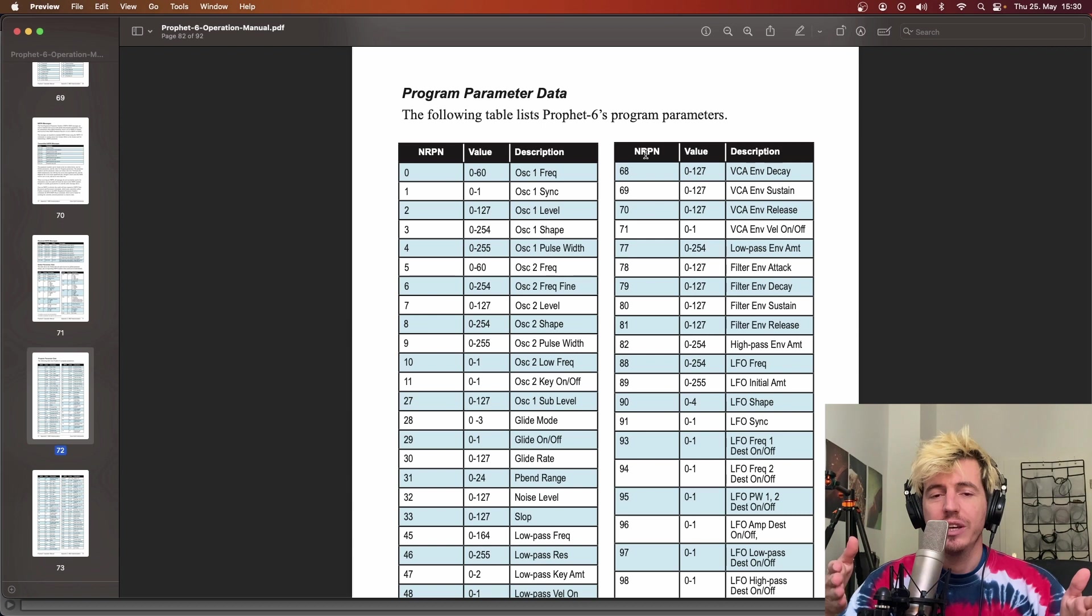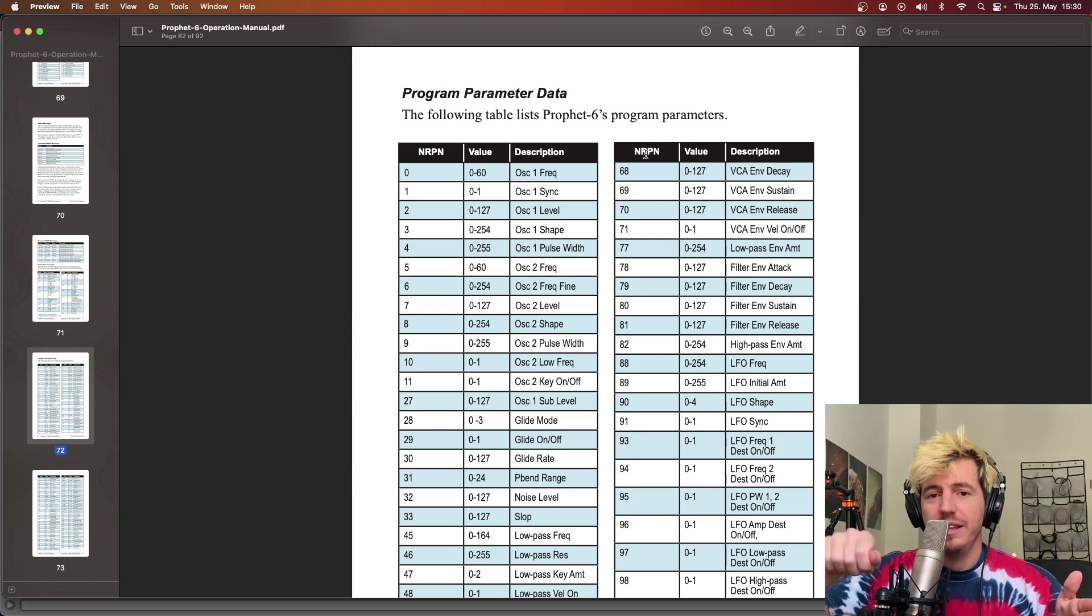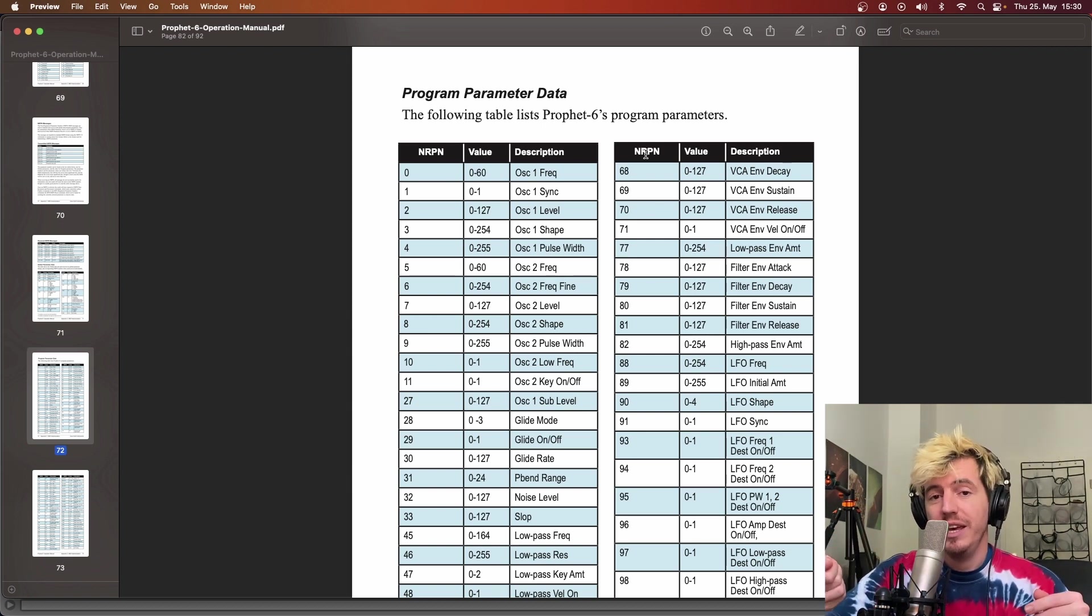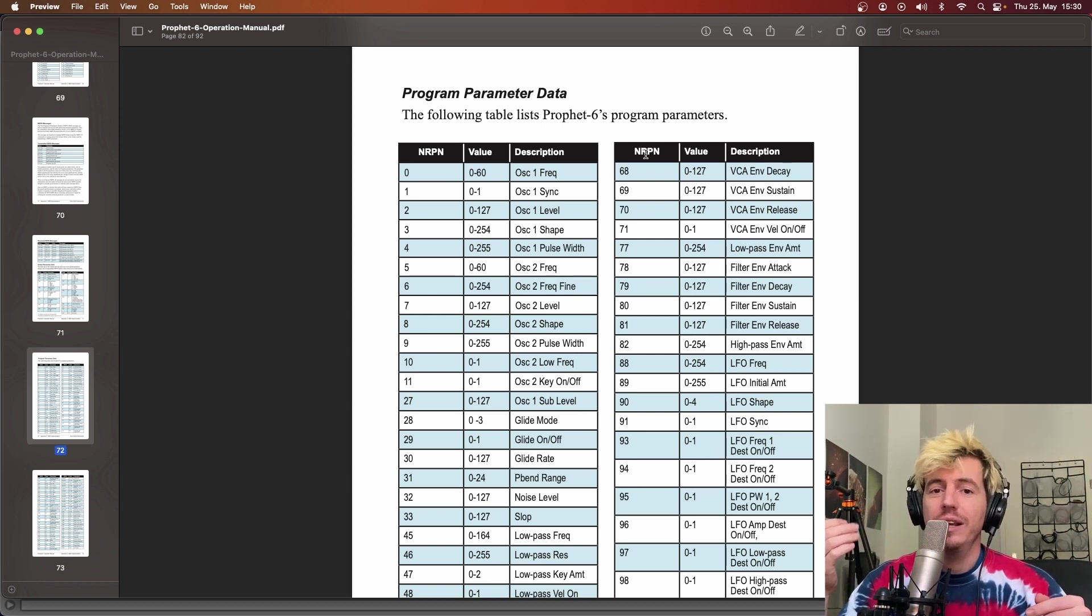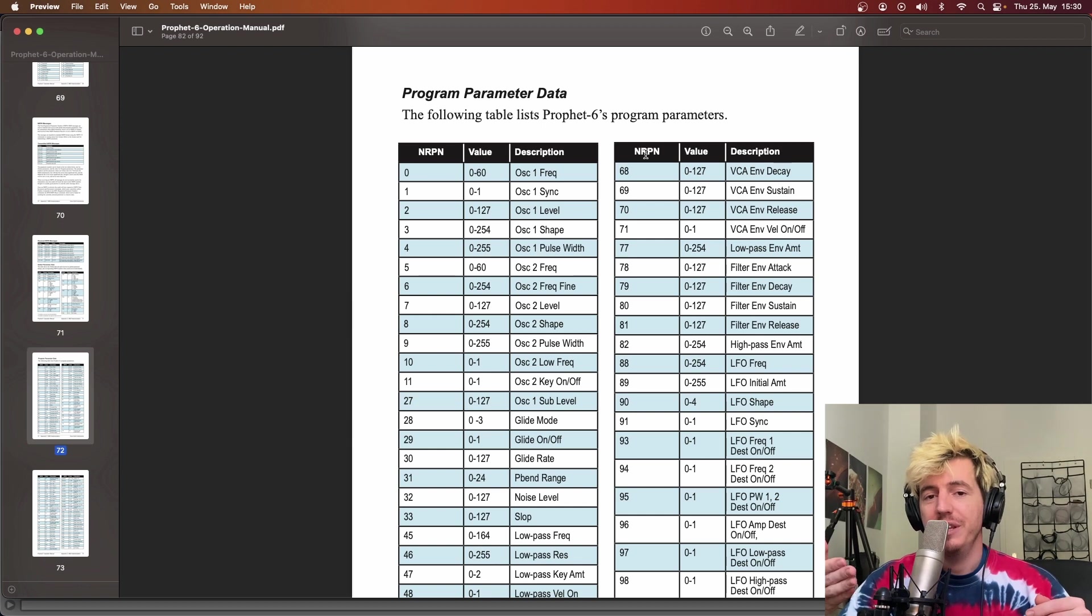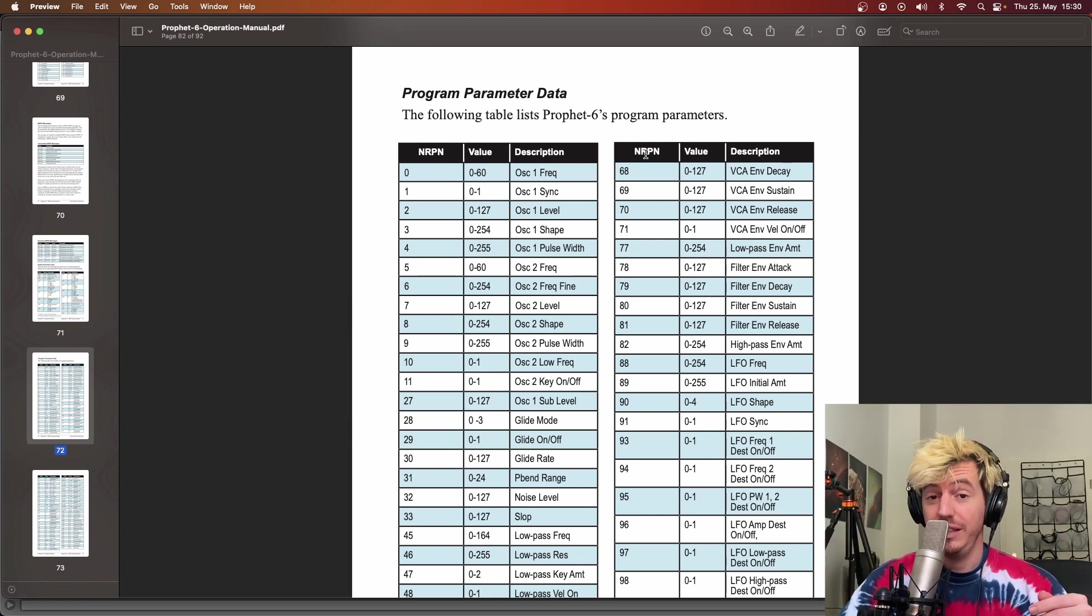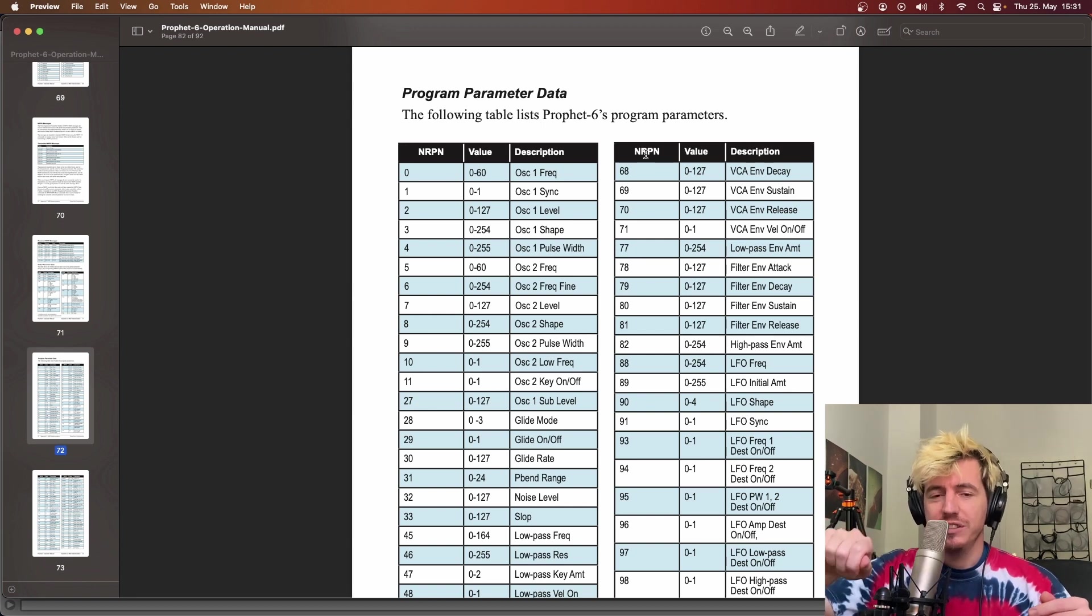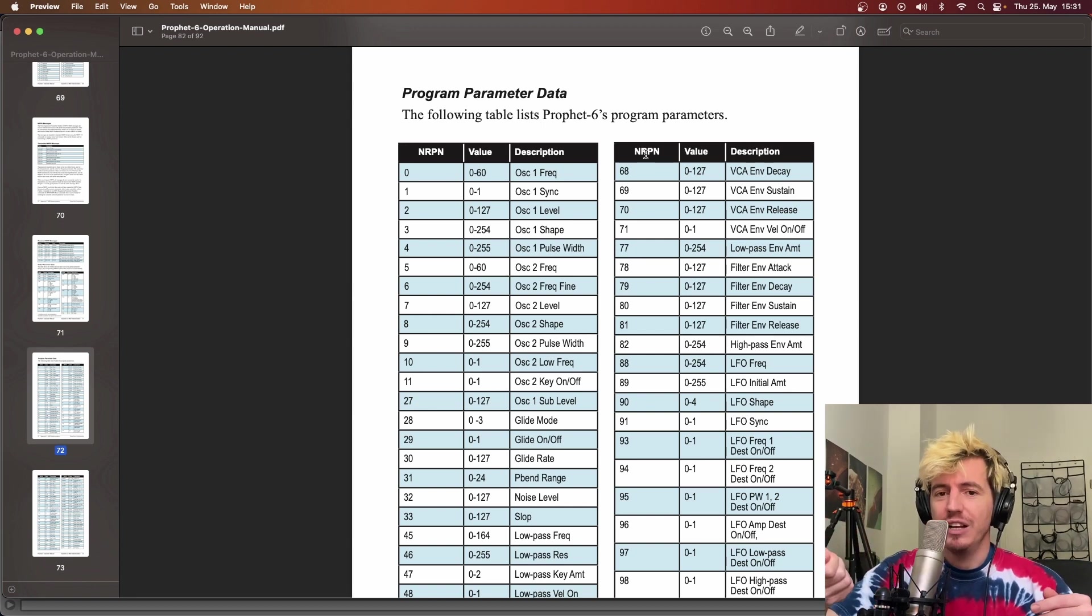With CC, you can send values from 0 to 128, while NRPN, since they are in base 14, they have like 14,000 or something possible values.